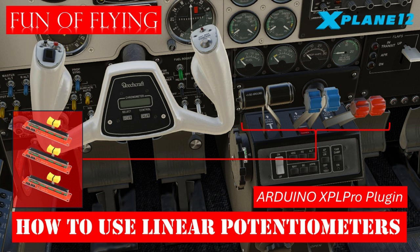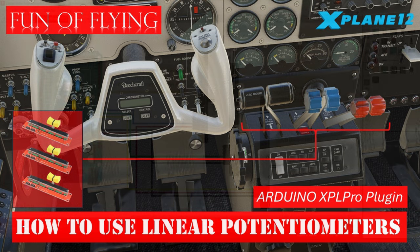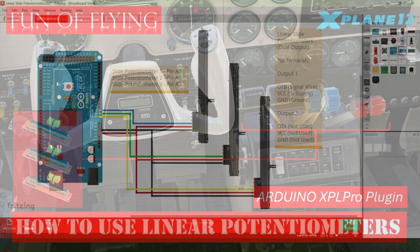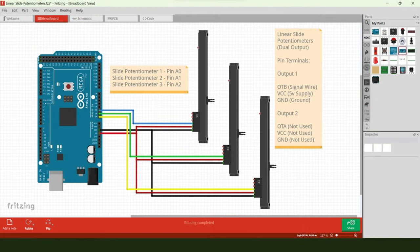In terms of the componentry and wiring required for this project, we're using an Arduino Mega 2560 microcontroller which will communicate with X-Plane 12 directly, and we're using three linear potentiometers. The potentiometers themselves are actually dual output by design, but we'll only be using one output on each.